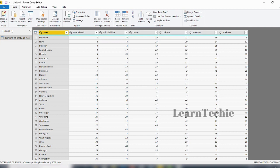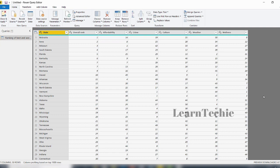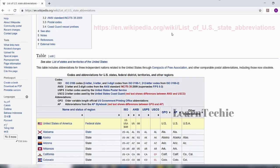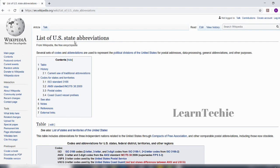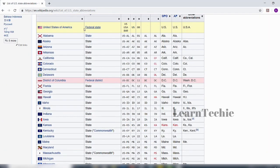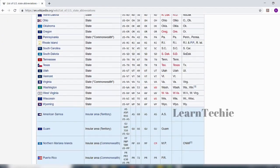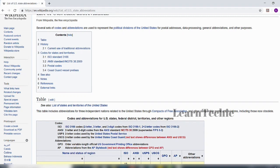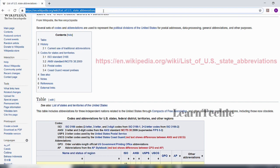We are going to continue from where we left off. I want to connect to another data source. The current data has a State column with full state names, but it's good to also have the two-letter abbreviations. We're going to connect to a public data source on Wikipedia that gives the abbreviated two-letter names for each US state. This Wikipedia page lists US state abbreviations — we can see the states and their abbreviations. I'll copy the link from that site and connect to this data source to bring it into the Power Query Editor.